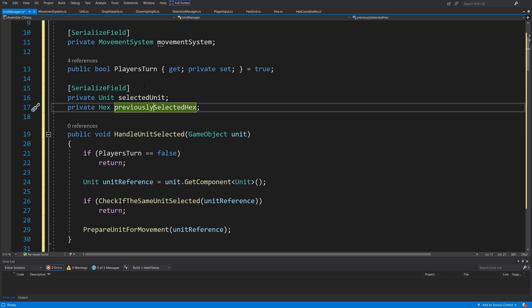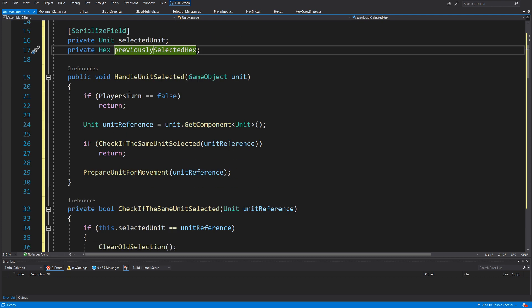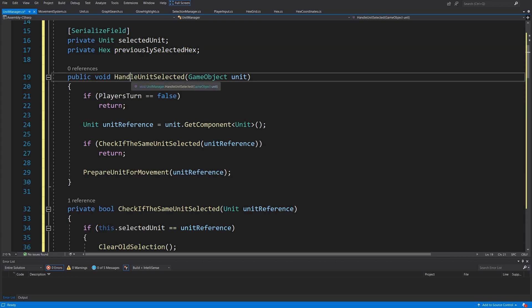We are going to have a serialized field private Unit selectedUnit and private Hex previouslySelectedHex. Those parameters will be necessary for us to deselect or select our unit, as well as to decide if the player has clicked on the same hex as previously, so we know if we want to highlight the new path or not.